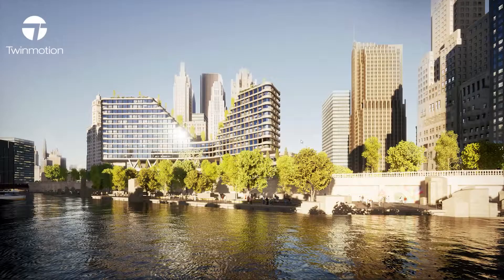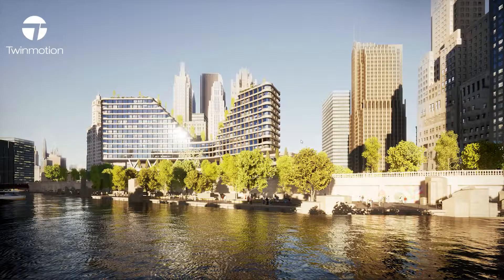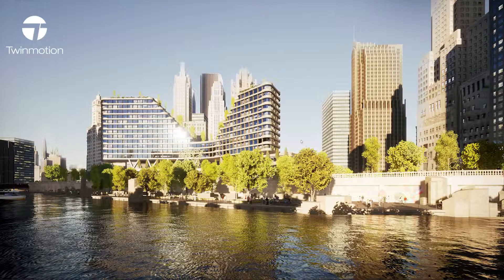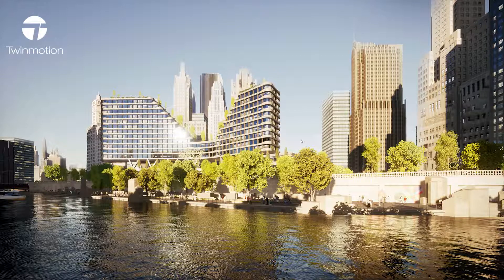Hello everyone and welcome to this overview video on how to get started with using the Datasmith Exporter plugin for Revit.